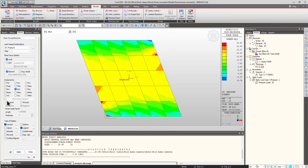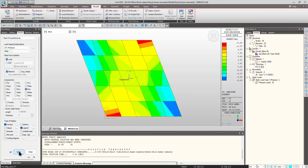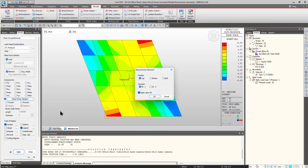Now, let's check the Wood-Armer moments. Let's check the MXY value also. It is 13.86. Now, for checking the Wood-Armer moments.